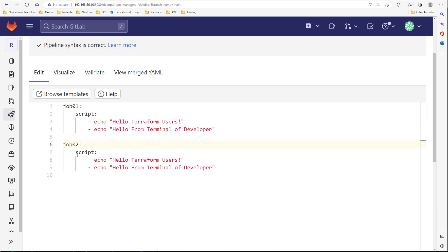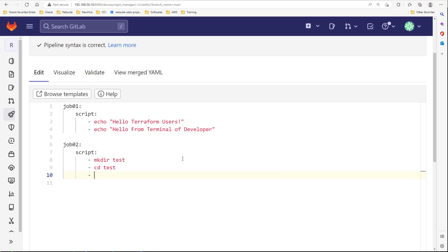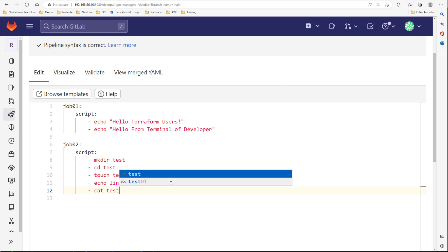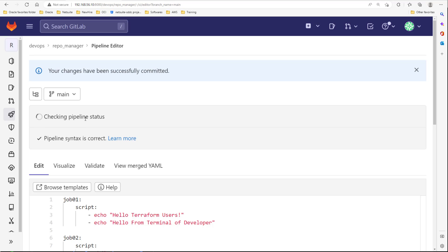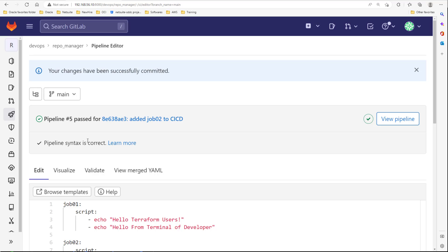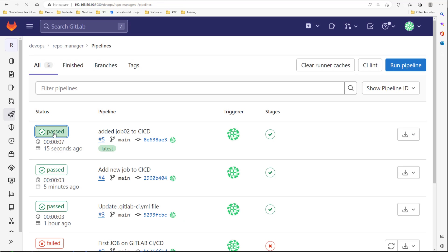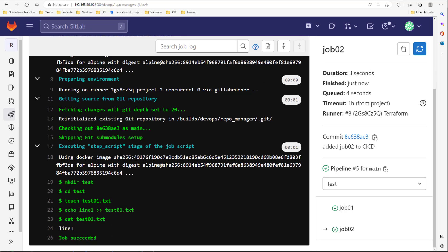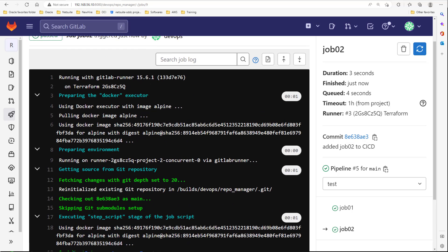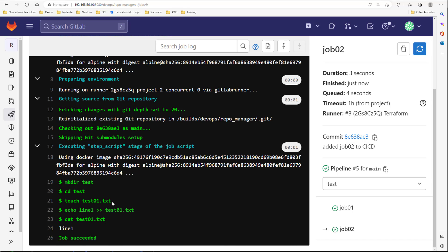Let's add another job — job02. In the script, we want the job to make a folder called 'test', switch to that folder, create a file called 'test01.txt', add 'line one' to this file, and finally cat this file. Let's add a commit message and commit. The pipeline editor automatically checks the syntax — if there's a problem it will show you. The syntax is correct and the pipeline passed. For job02 we can see it made a folder, switched to it, created a file, added a line, and printed the content.